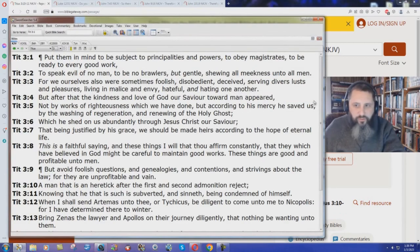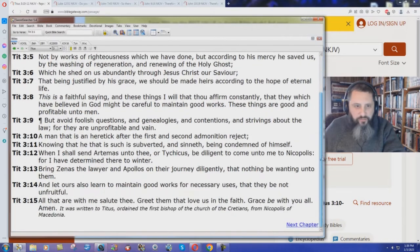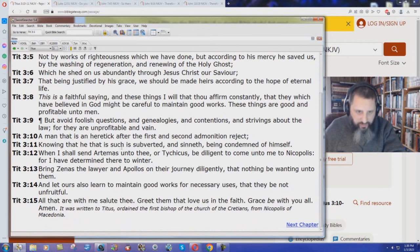Titus chapter 3 verse 10. A man that is an heretic after the first and second admonition reject. Knowing that he that is such is subverted and sinned being condemned of himself.